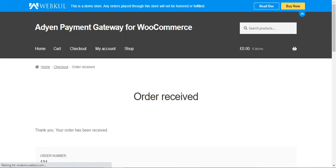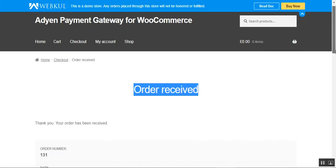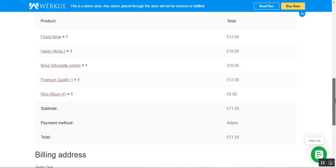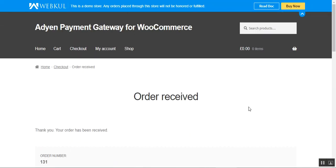I'll tap the Continue button and you can see that the order has been received. The order number is 131 and the Aiden payment method was used within the WooCommerce web store, showing the total and product details. That was how the customer can place orders within your WooCommerce store using their credit or debit cards and access the Aiden payment method at checkout.